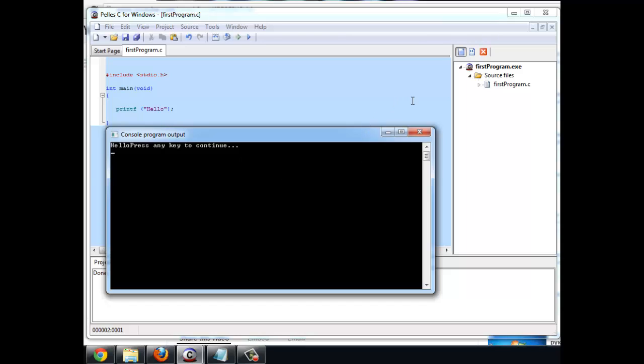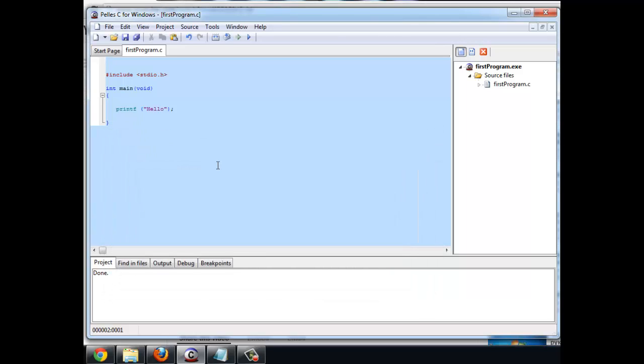A tip is never close this window by clicking on there. Instead hit a key and it closes the window. You're ready to write your first program. Go ahead.